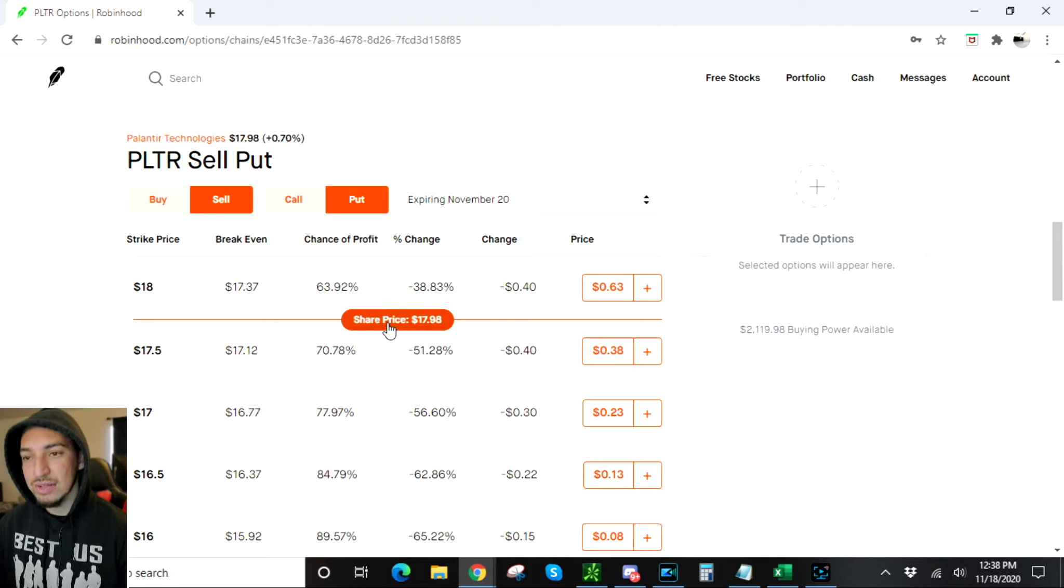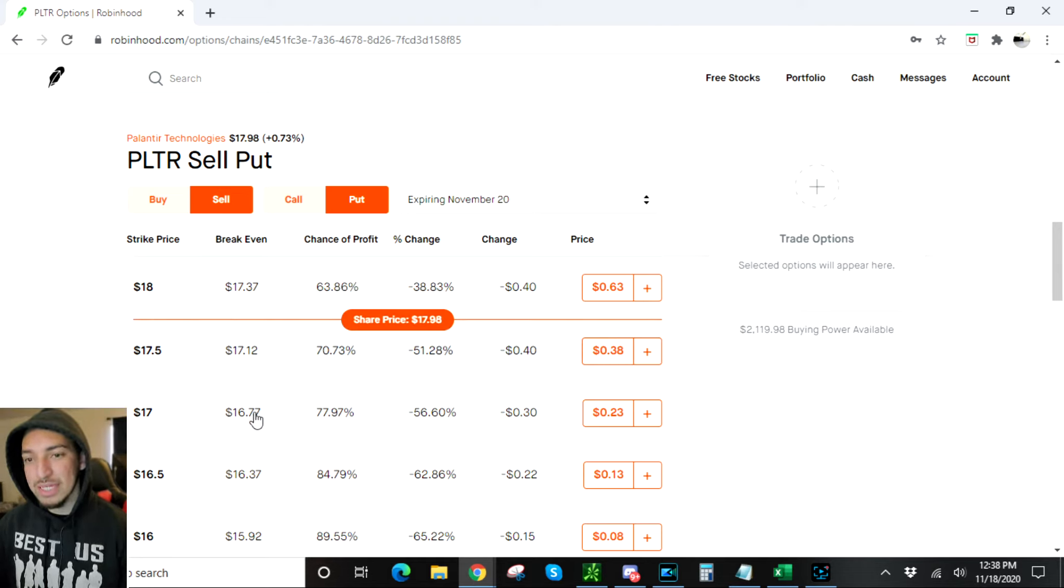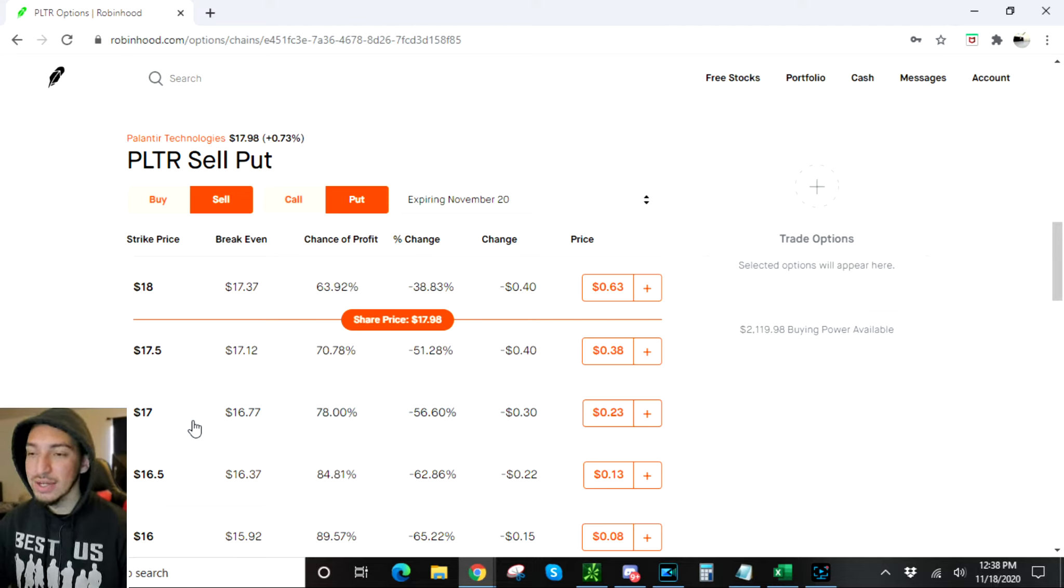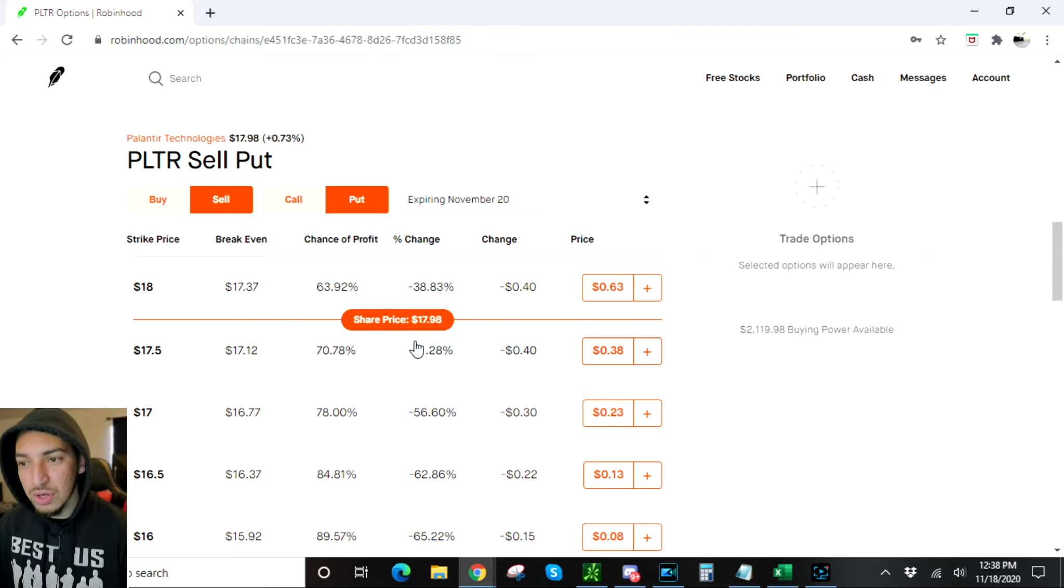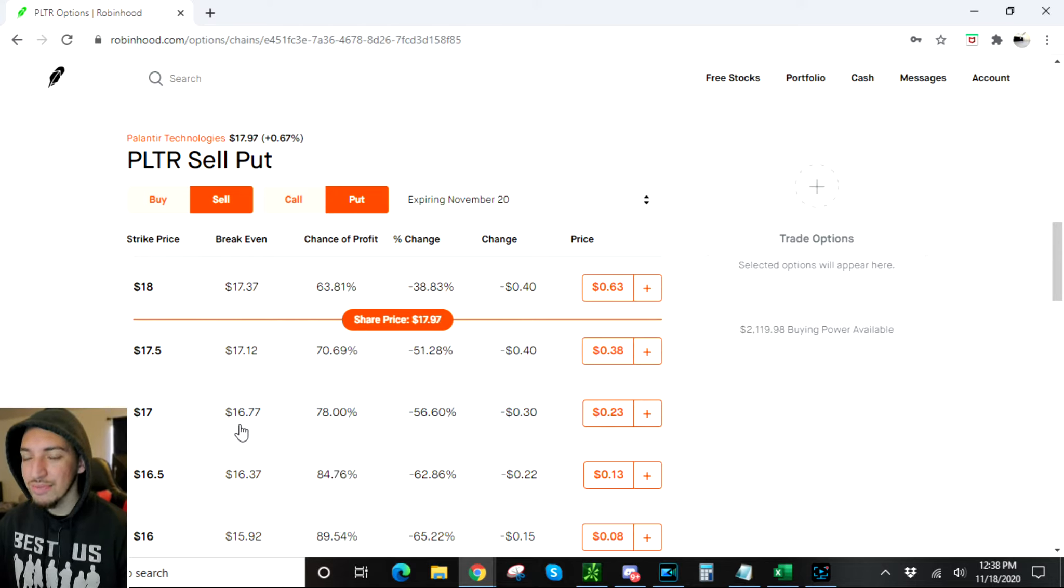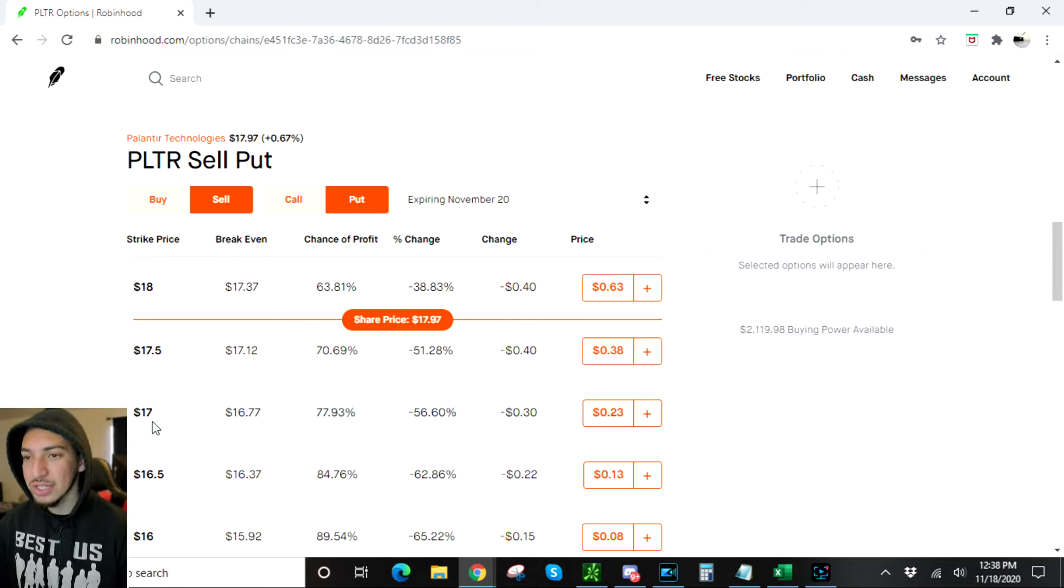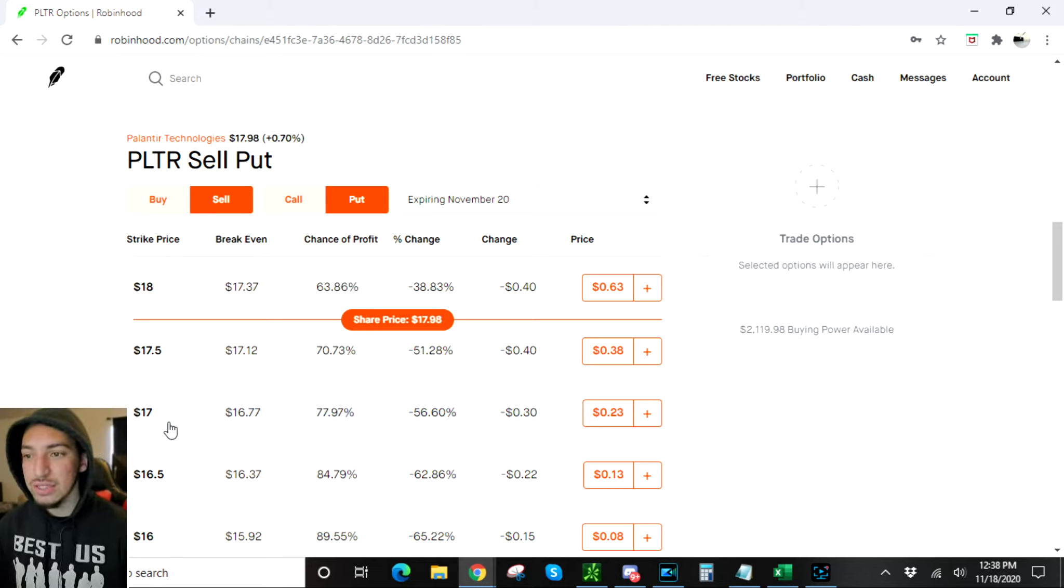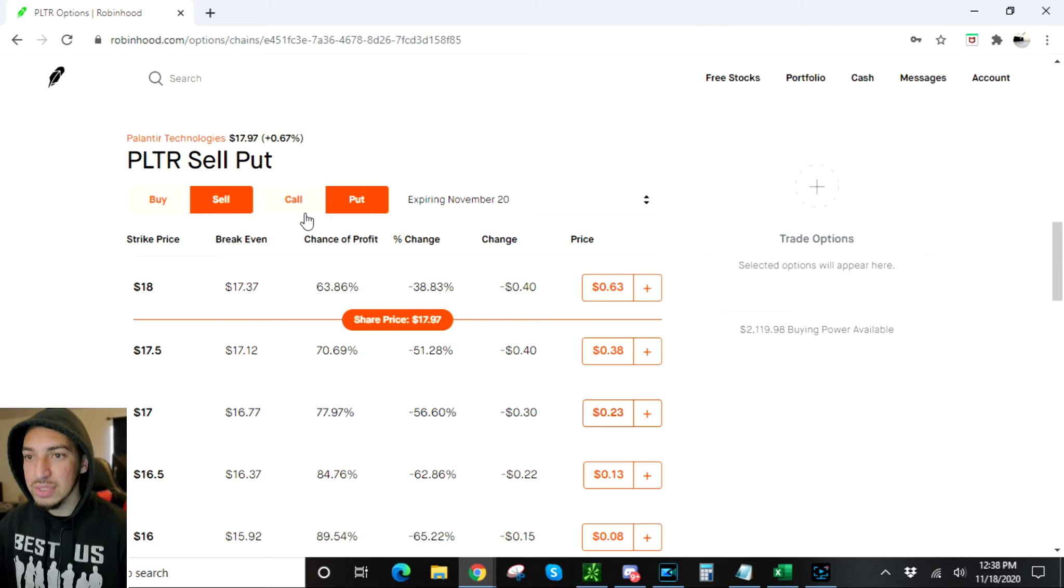I'm kind of doing it on this one just because I think it's a possibility I could get exercised and get assigned to these shares. I want to show you guys what you can do if you happen to get assigned. So I'm gonna go ahead and sell this option right here, and it's gonna be the same as last time. I'm gonna get a credit of $20, not quite $50 like last week, but like I said, we're in this for the long run.